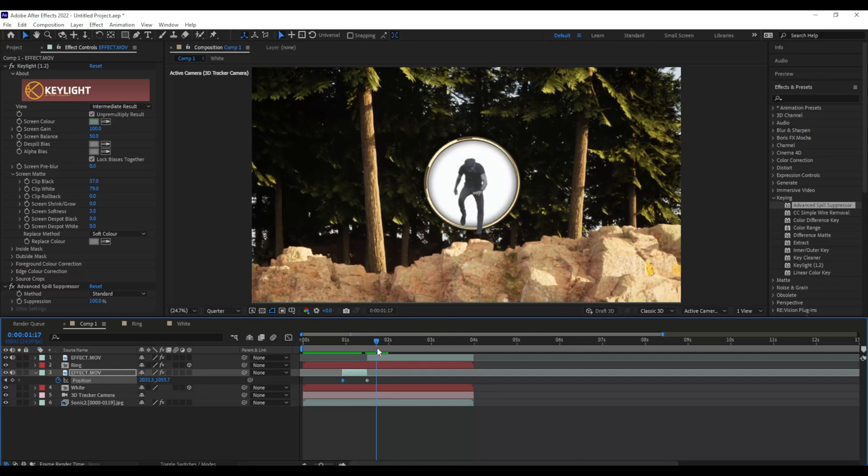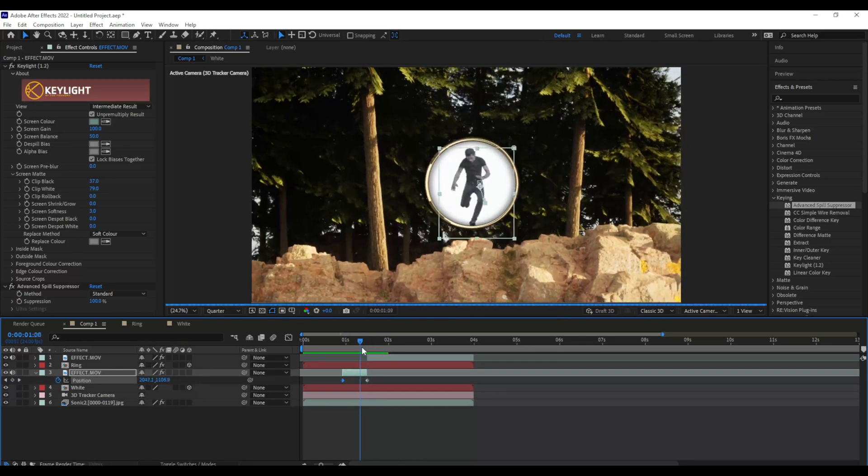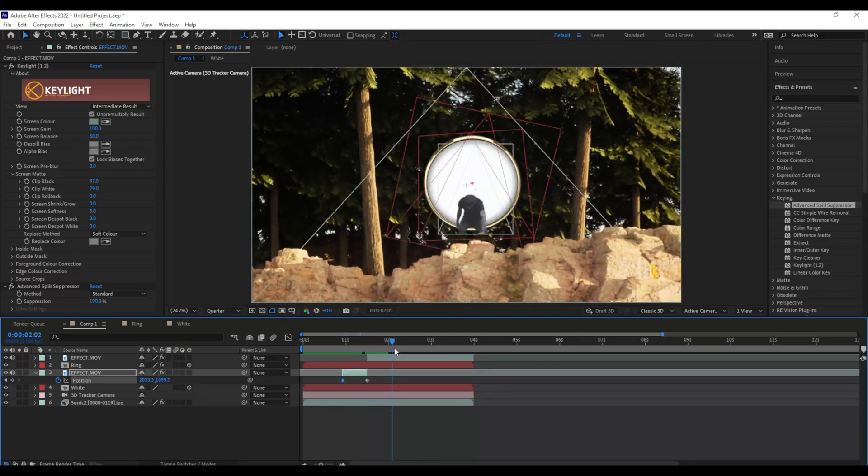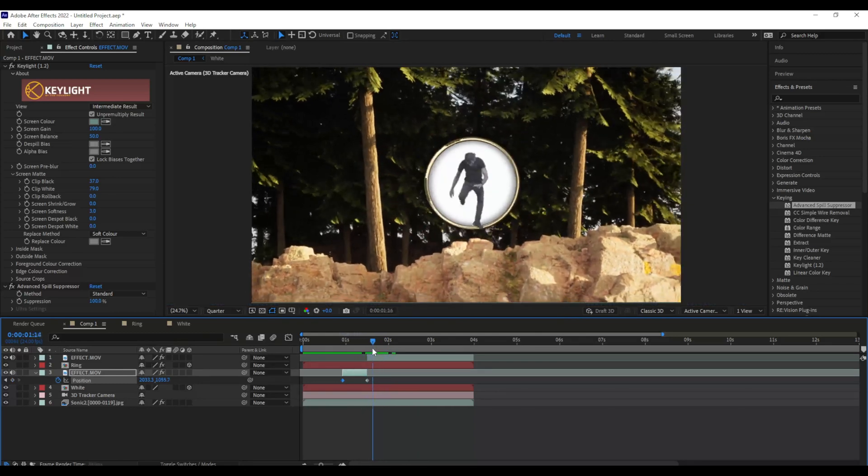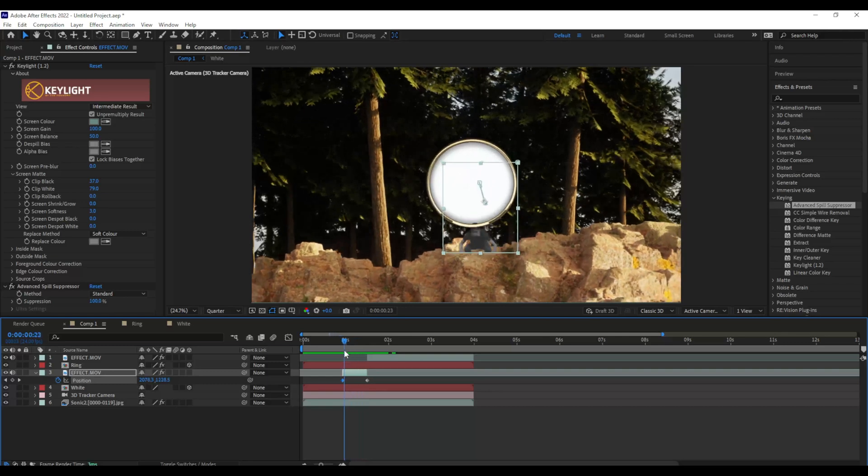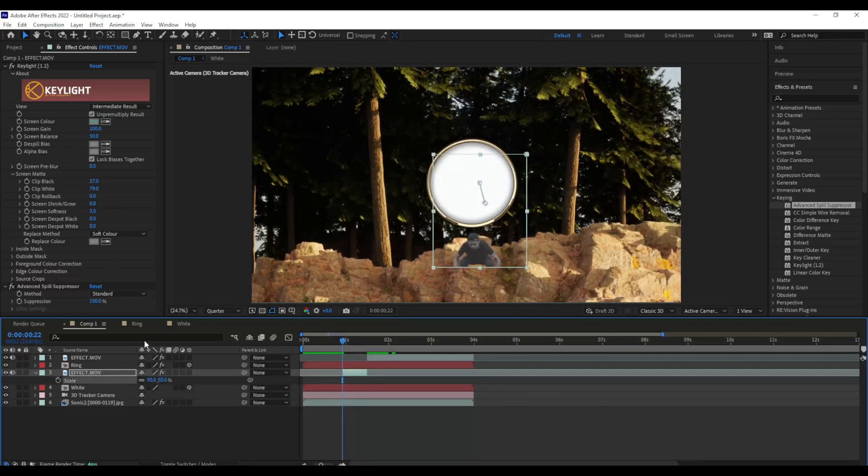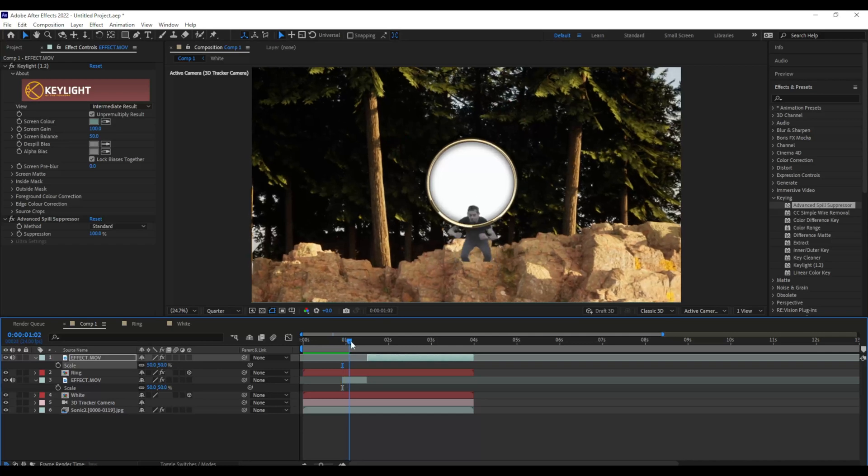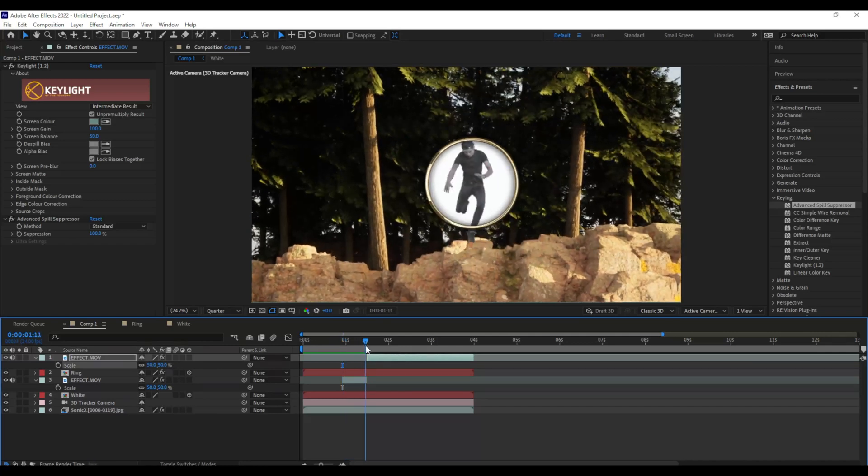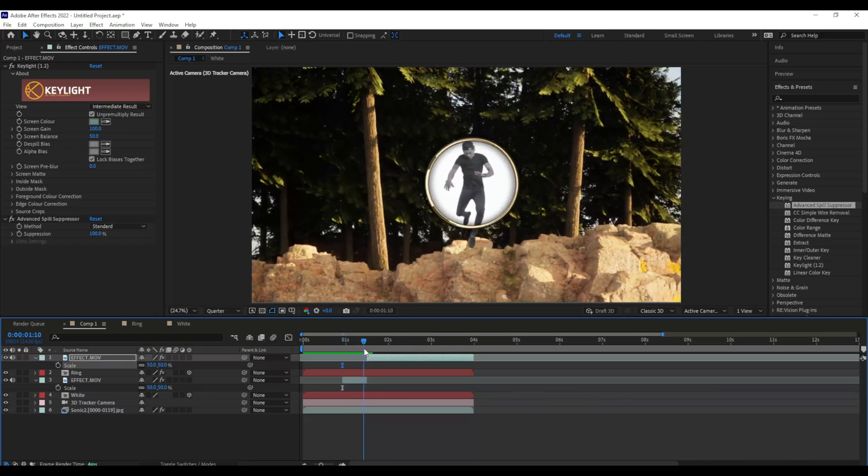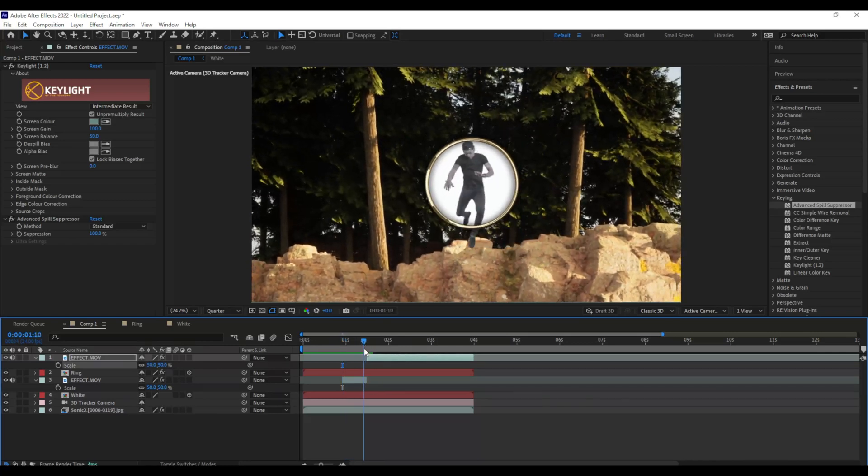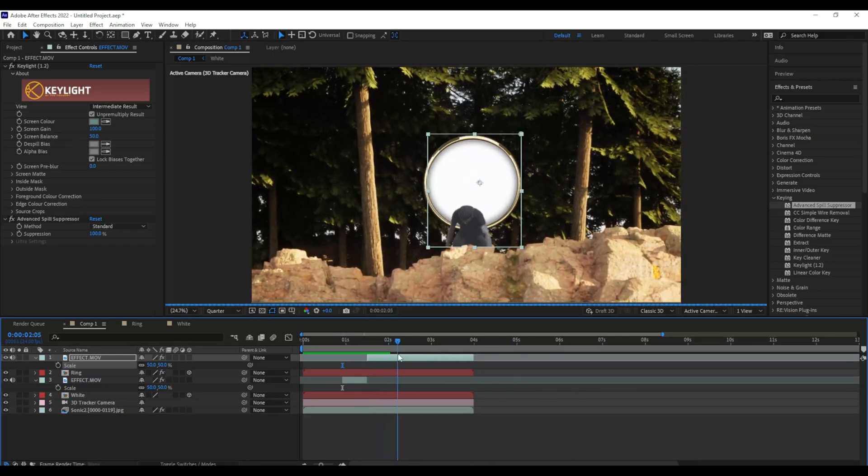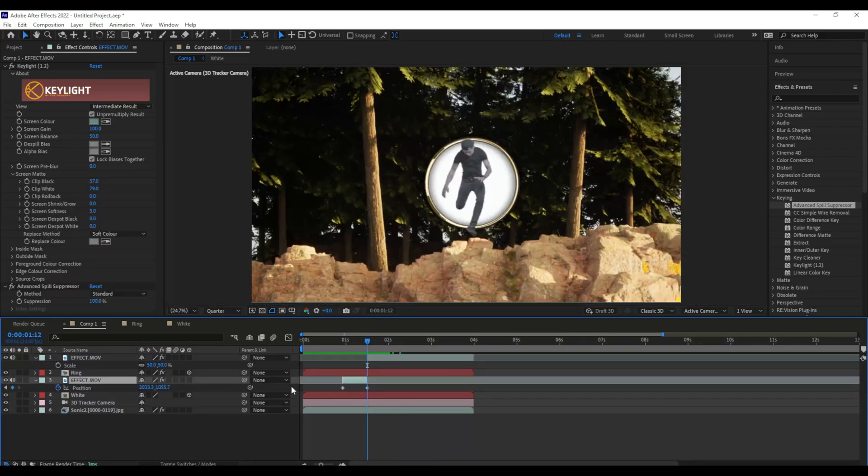So now it already looks like I'm coming from inside the portal. But now we've got to clean some stuff up. So I'm going to adjust my scaling just a little bit back. Well now it looks like my head is just going through the top of the ring there. And my foot a little bit.